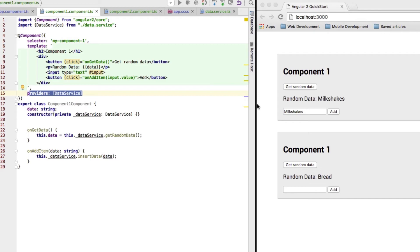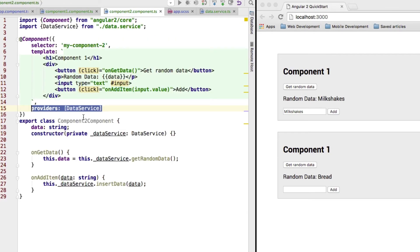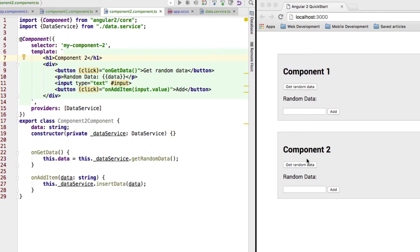Therefore, this data property, which we change in our component one, is not the same in component two. And therefore, we don't get the milkshakes in, well, it should say component two here. Okay. So, that's that.